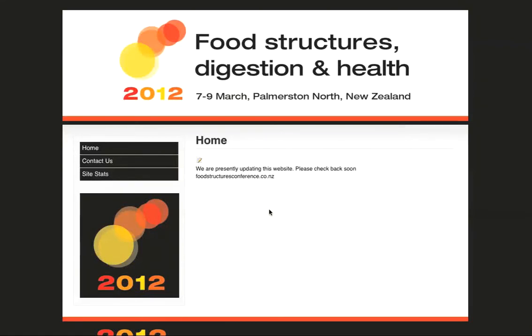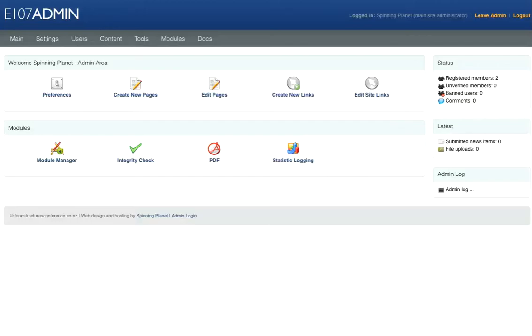Welcome to the Spinning Planet video tutorials. In this tutorial, I'm going to show you how to add an image to a menu area. First, I'd like you to go to your admin area of your website.